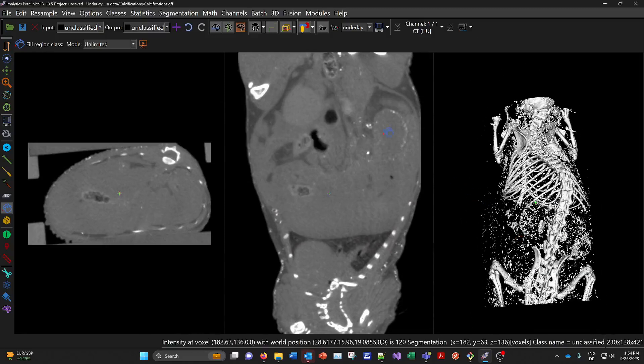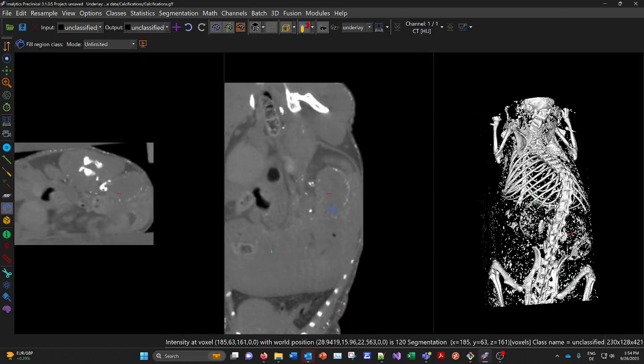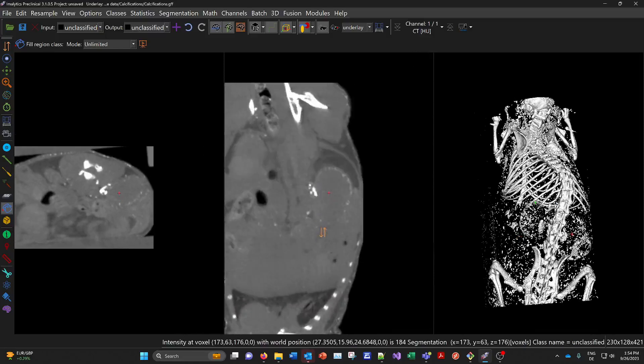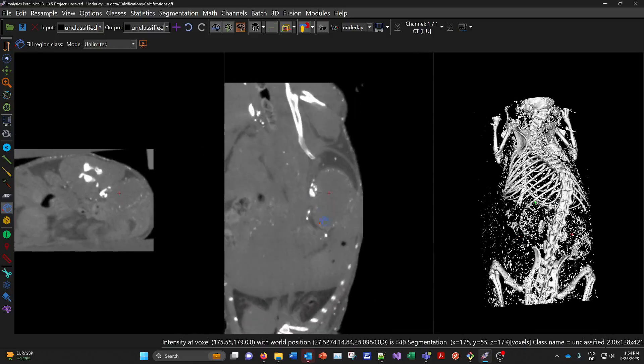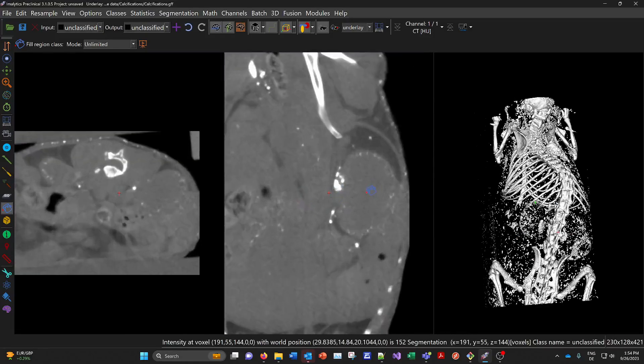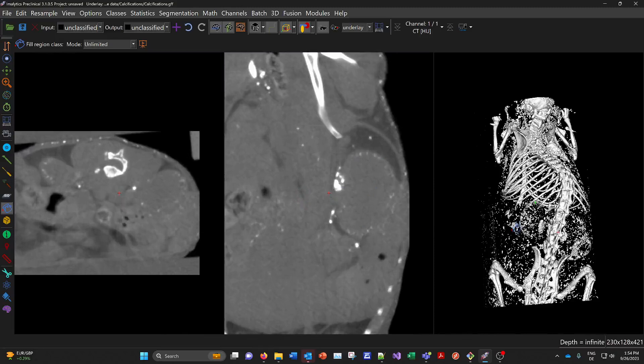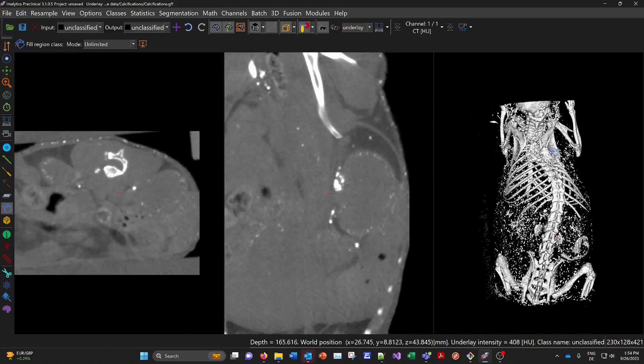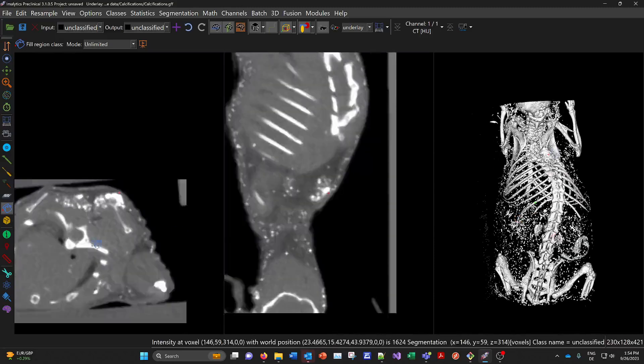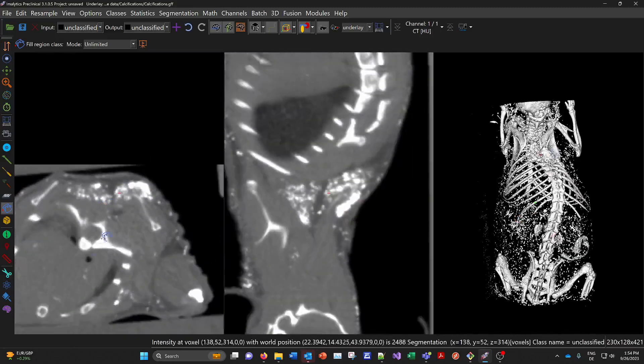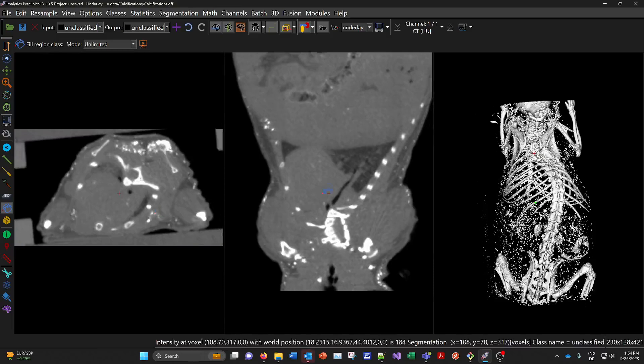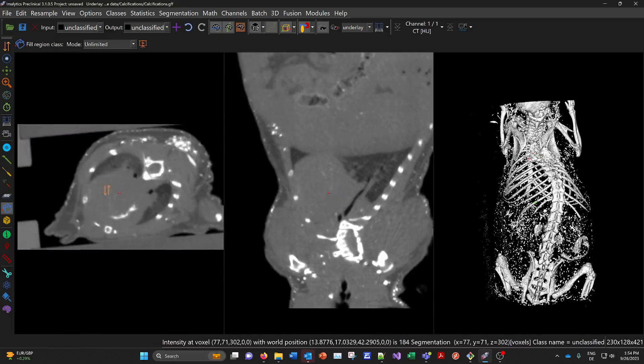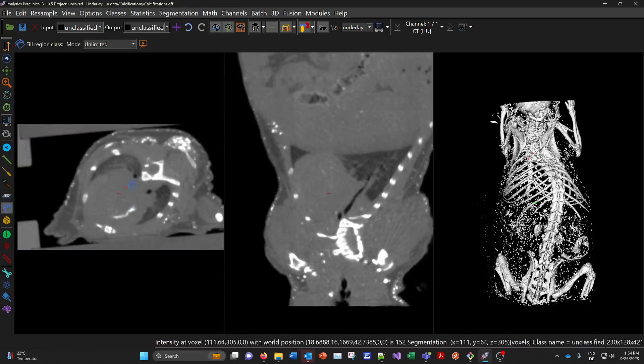But first I'll show you a bit of the CT data here so that there are a lot of calcifications in this mouse model. For example here in the kidneys you can see it in 3D also. But also in the brown fat here in the neck. And all over the body in the heart also here.